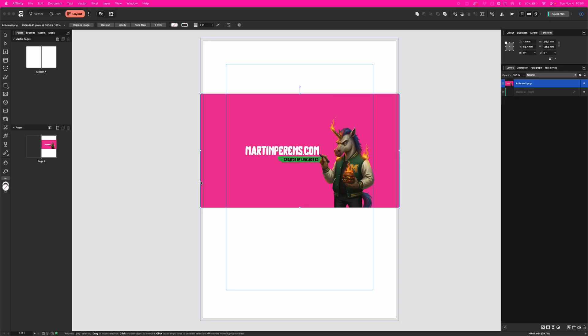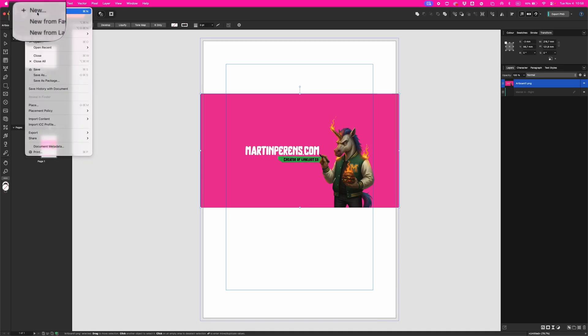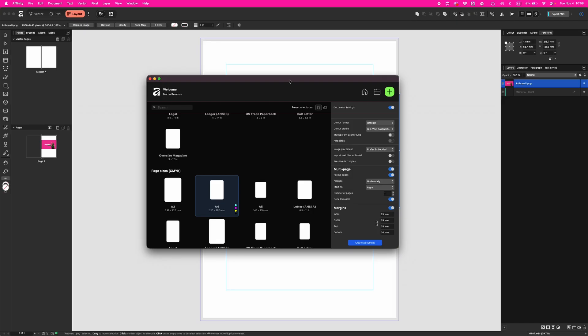Let's start fresh. Go to File, New, and behold the most confusing dialog box in the known universe. Don't panic, I'll walk you through it.